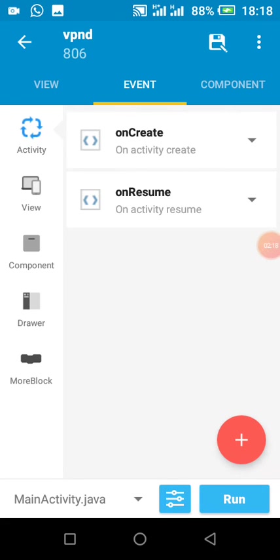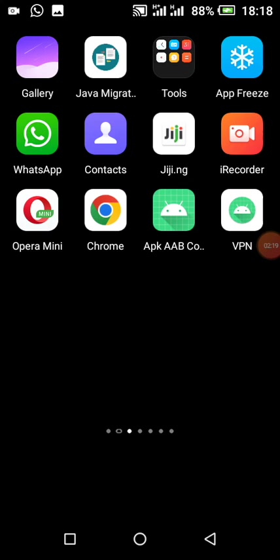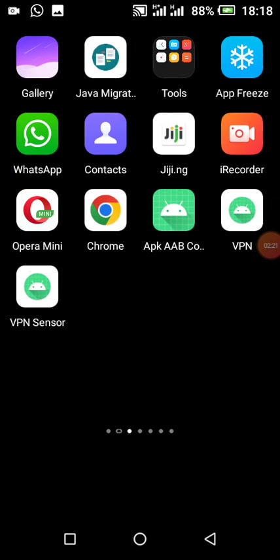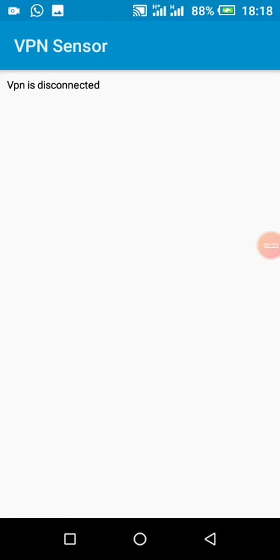I can see I'm not connected to a VPN, so when I install the app, open it, it says disconnected. Thanks for watching this video, please subscribe, like and share.